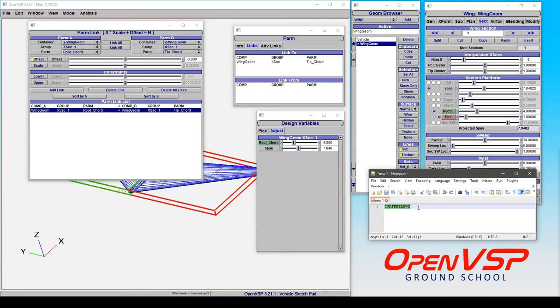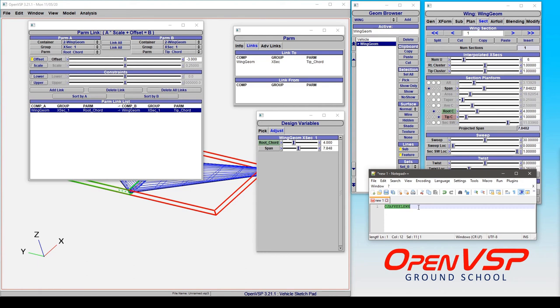So if you ever need to use a search to try and find that parameter, say in the OpenVSP VSP3 file, you can search for it, find it, and it will tell you everything that you need to know about that parameter. So that is how OpenVSP keeps track of all its parameters. It's how you can quickly interact with parameters, link them together, get identification, or add them to groups.